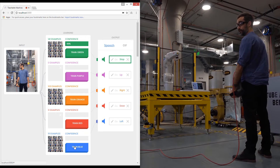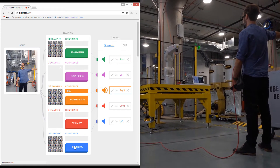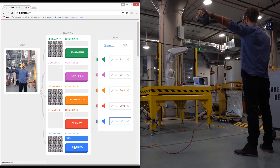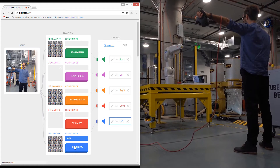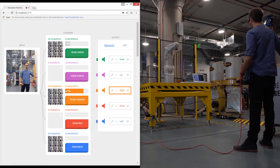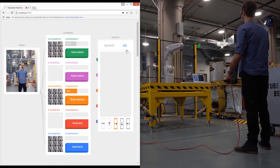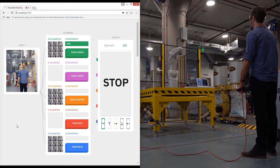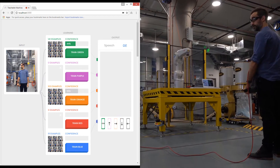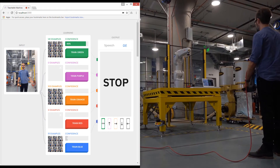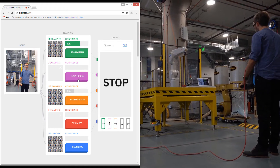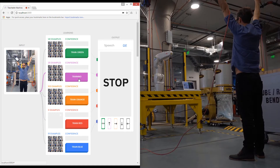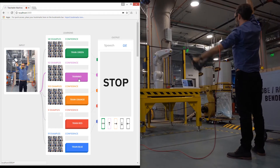As we can see now, the robot is already responding — so if I do this, you can see that. Let's keep training. I'm going to train the robot to go up, like this.